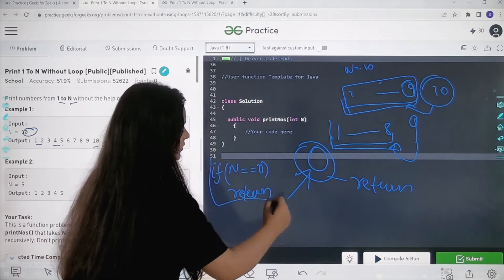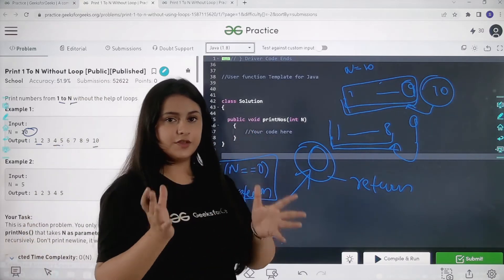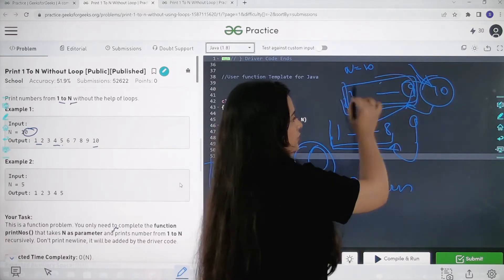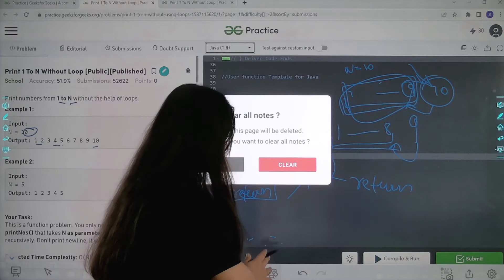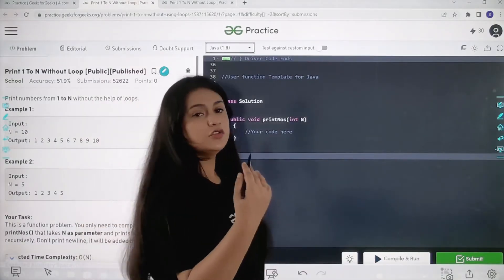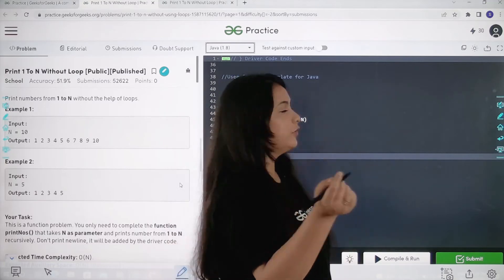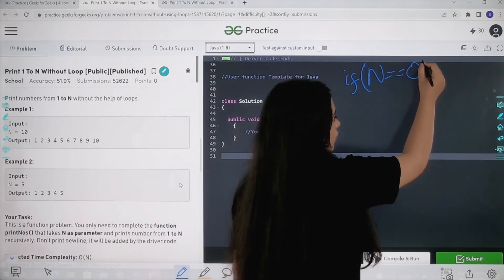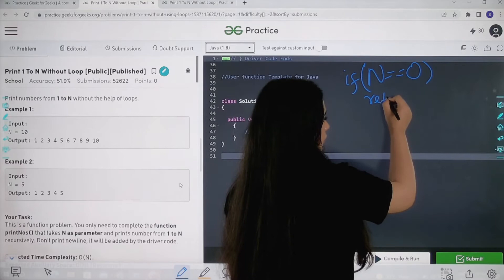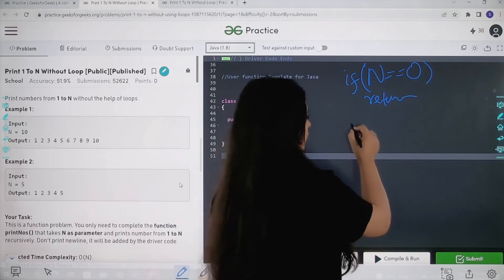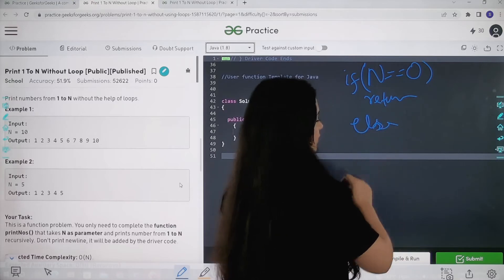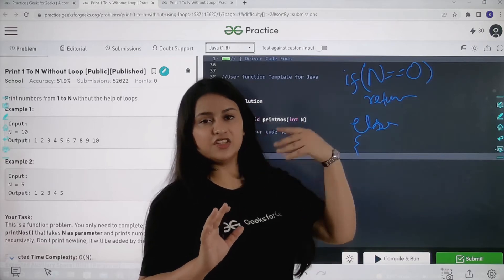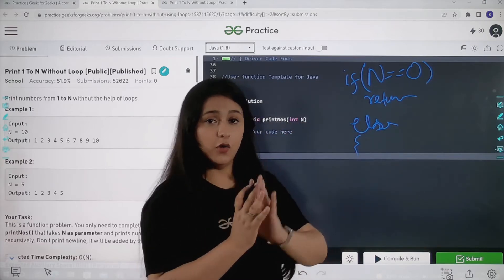Now let's write the algorithm. The base condition is: if N equals equals 0, return. Otherwise, I will do work for the bigger problem and ask my function to solve the smaller problem. Inside the else part, I will print N and ask my function to print from 1 to N minus 1.